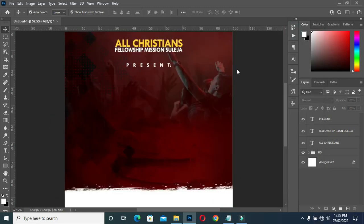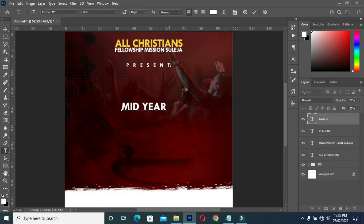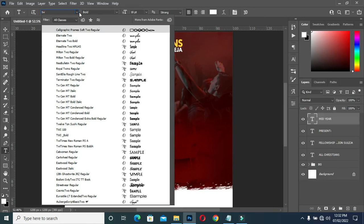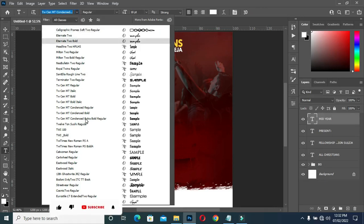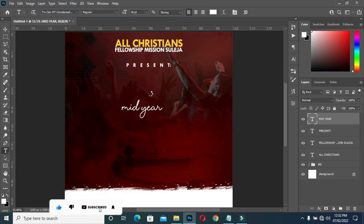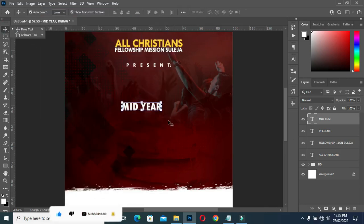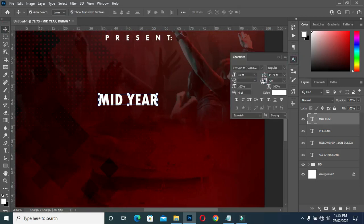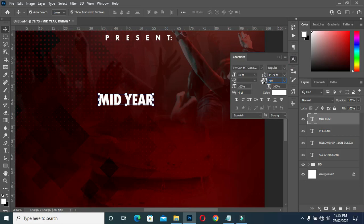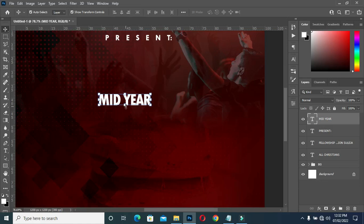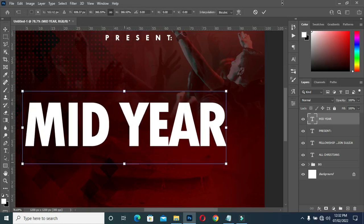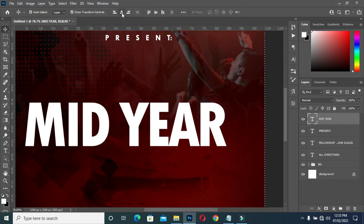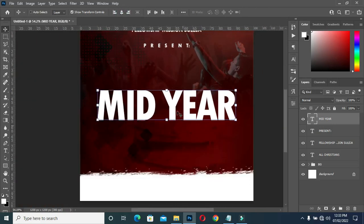Then I'm going to copy again. Select your text tool and paste it. Then use the font here. Then close the character spacing a bit. Then scale it out, centralize it, drag it up.